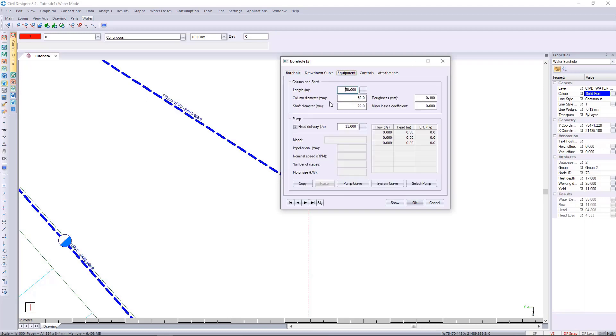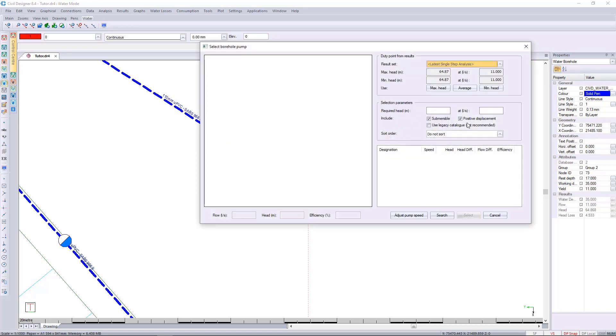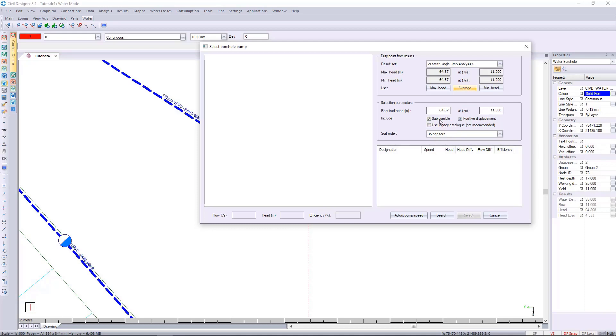We can then go back to the equipment and we can switch this off. We can go to select the pump and based on the single step analysis we can select the average, and we can choose to have a submersible pump or positive displacement.